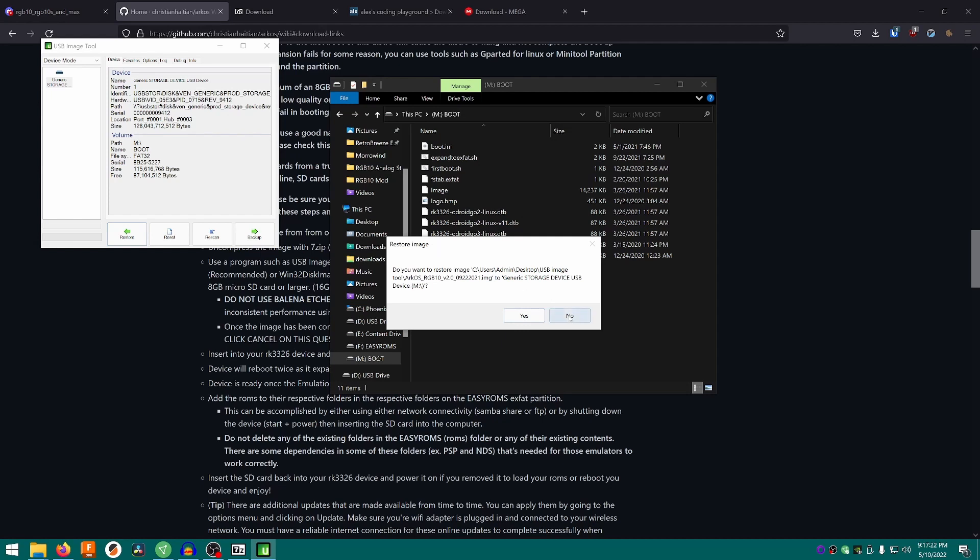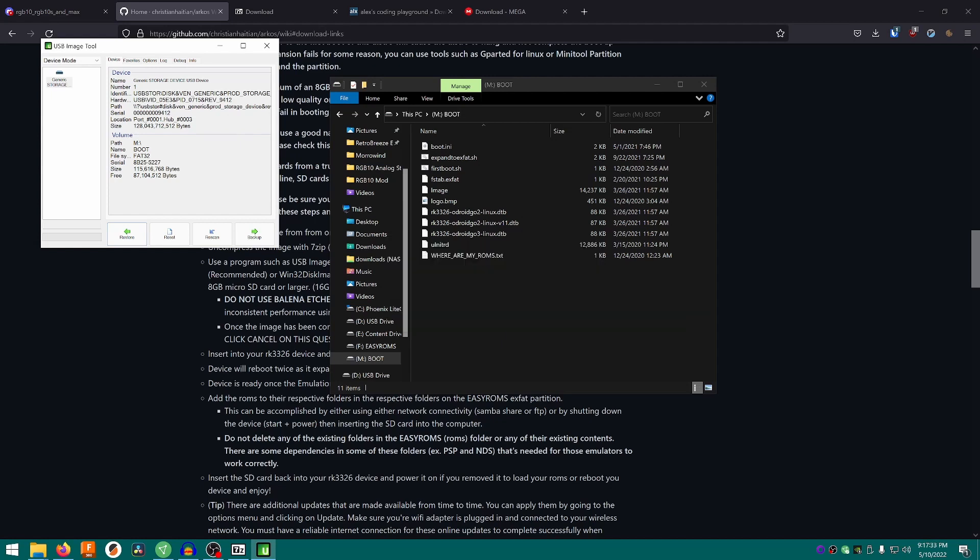It will probably take longer if you're not using a branded SD card. Once that's done, all you've got to do is take the SD card out and put it into your RGB10.